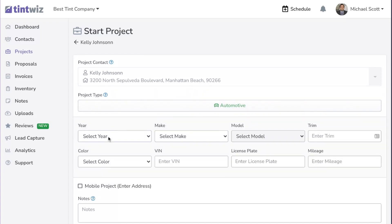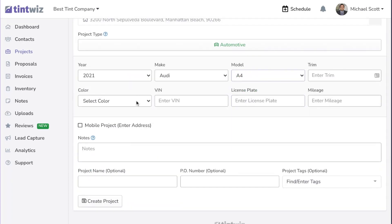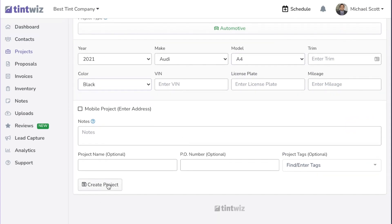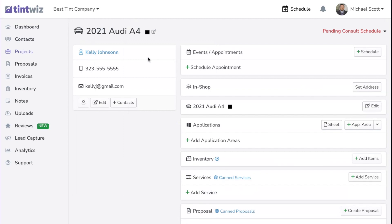We can click on the Year, Make, and Model, as well as the Color and the Trim if you were to get it, and we're going to create a project. Now we have created a project for Kelly's 2021 Audi A4.